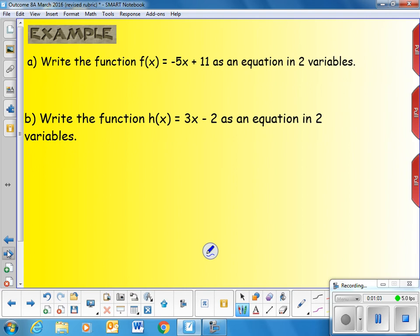Write the function f of x equals negative 5x plus 11 as an equation in two variables. We need to remember that f of x is just a name for that function. It just means that y is dependent on x, so we can replace f of x with the variable y and we have y equals negative 5x plus 11.